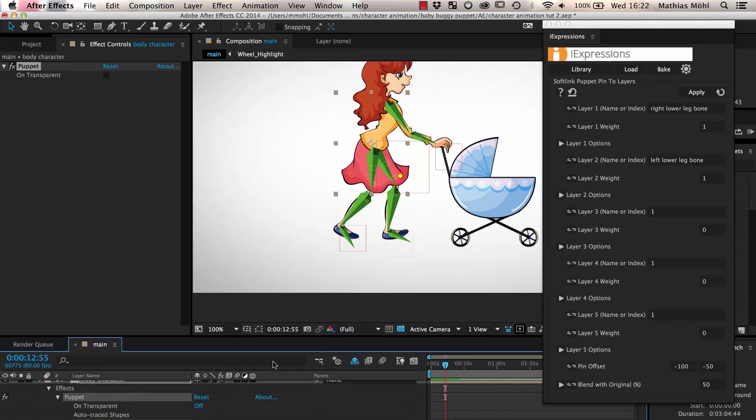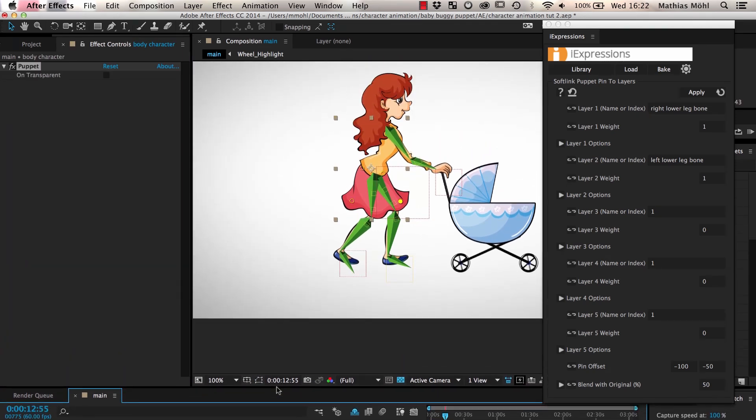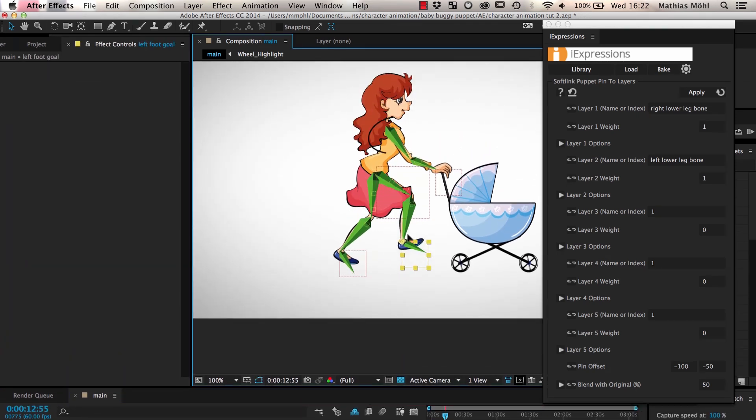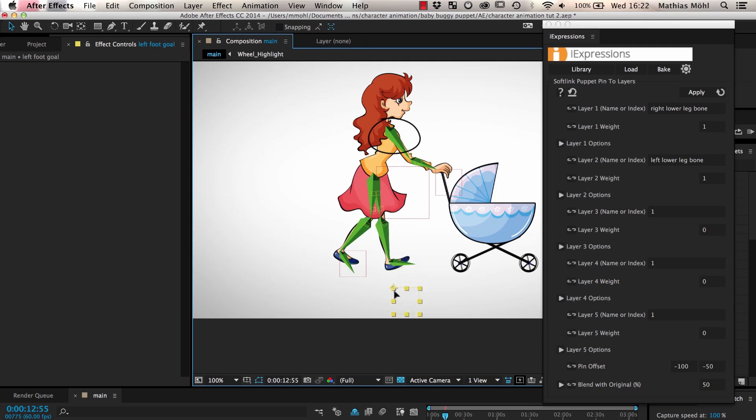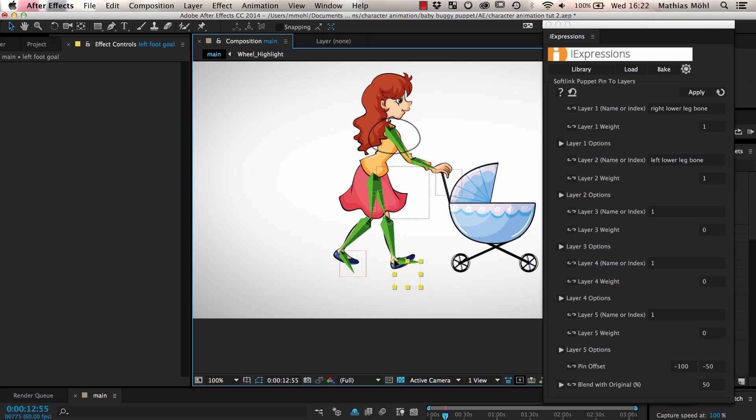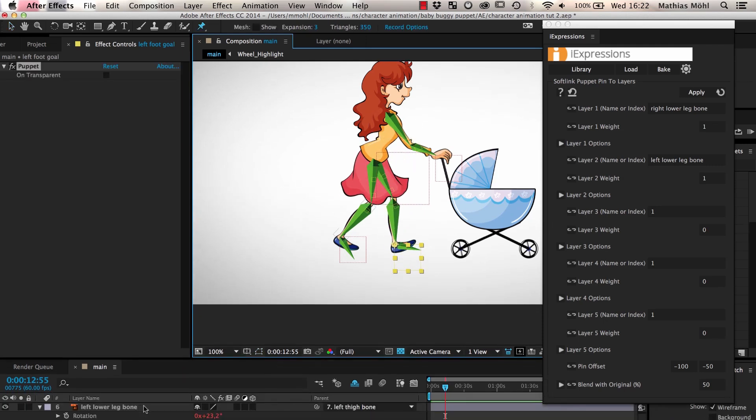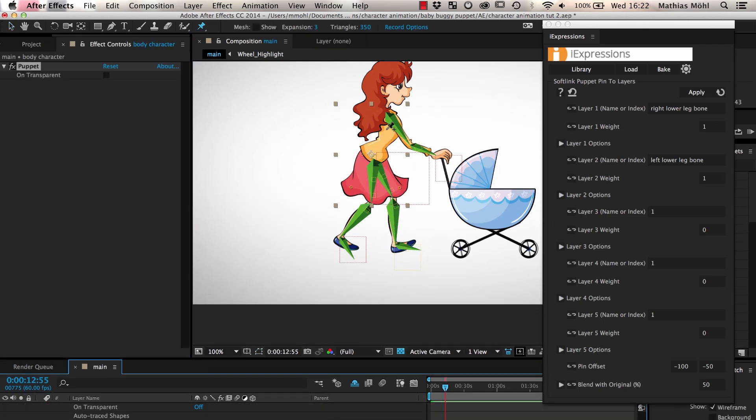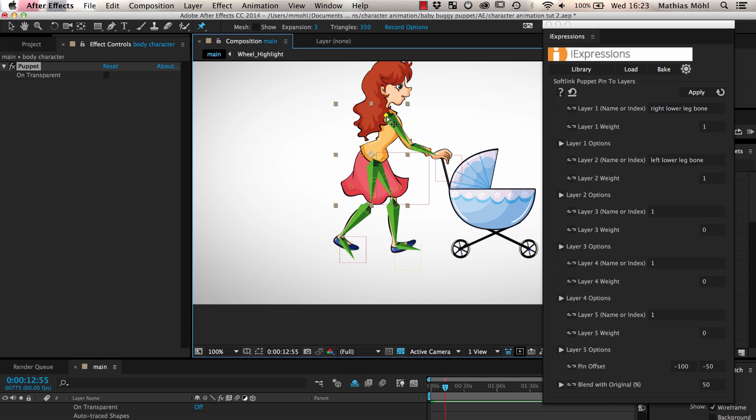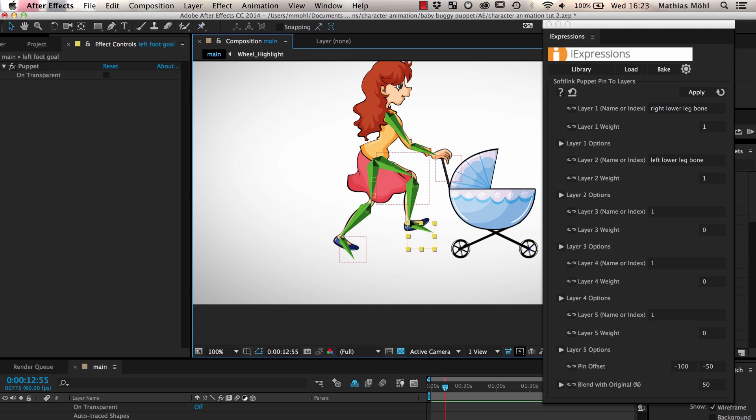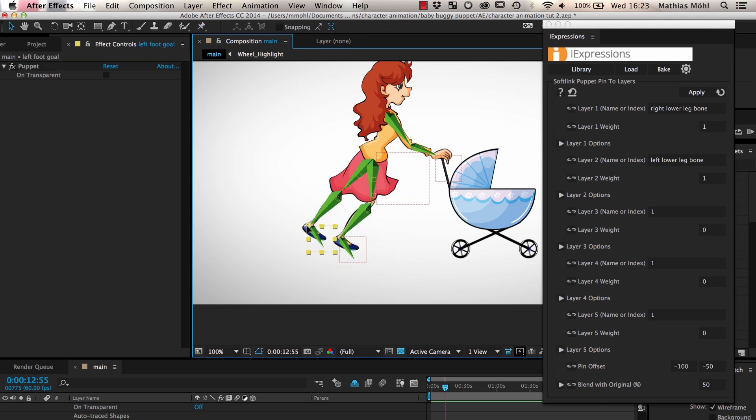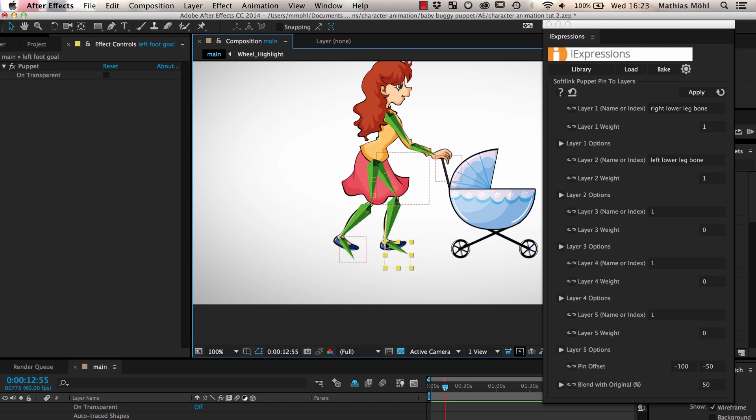The only thing that is not yet okay is that the chest moves when we move the legs. To avoid that, we add another puppet pin to the chest. We don't have to link this pin to any movement, so the chest just stays where it is.